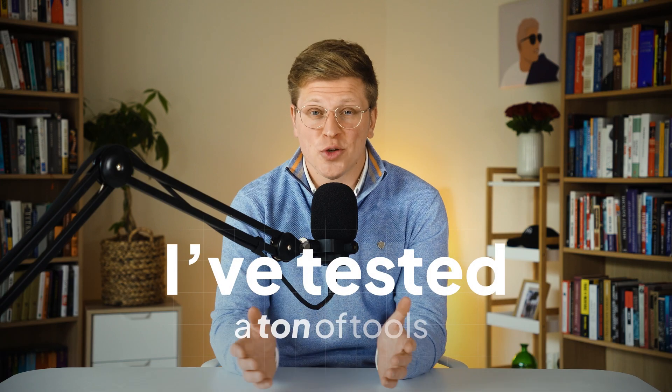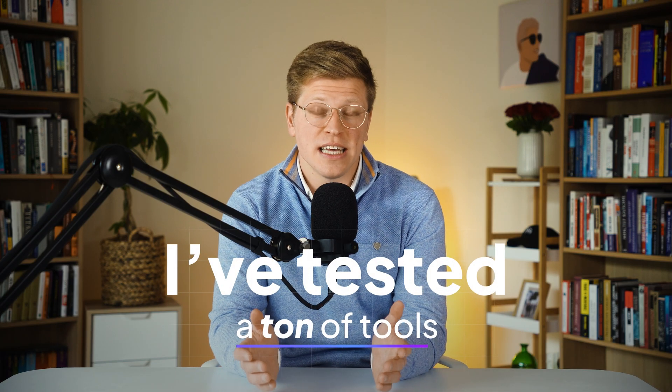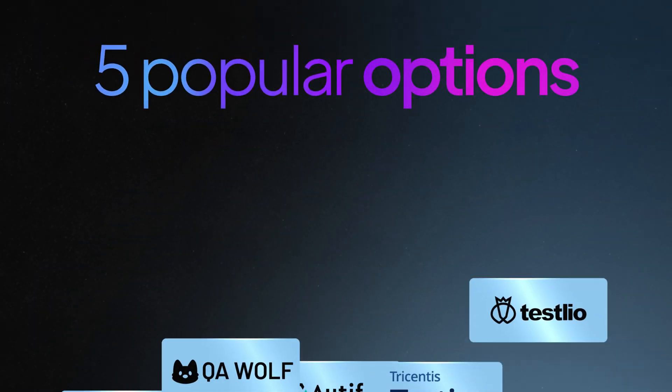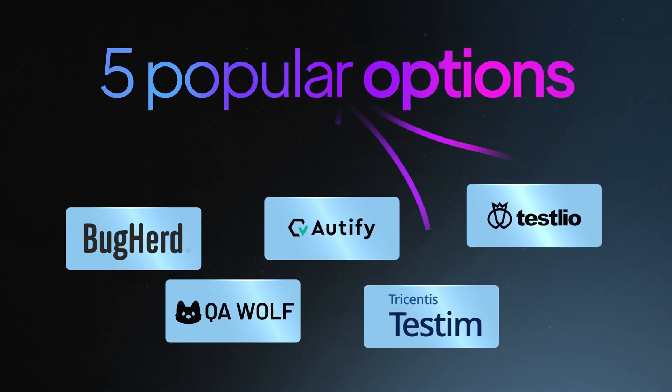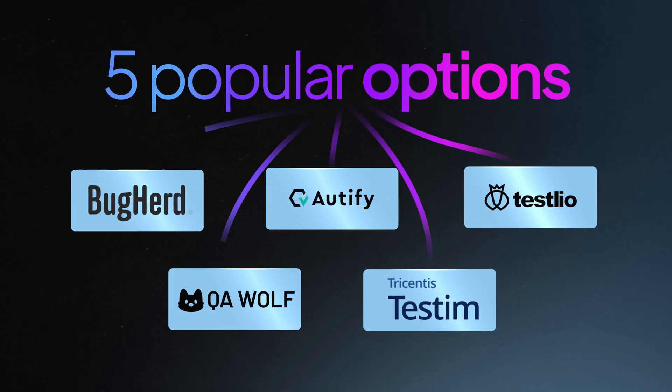I've tested a ton of tools over the years and I've seen what actually works and was just hype. So I'm going to walk you through five popular options, each with a very different approach, and help you figure out which one fits your workflow best.